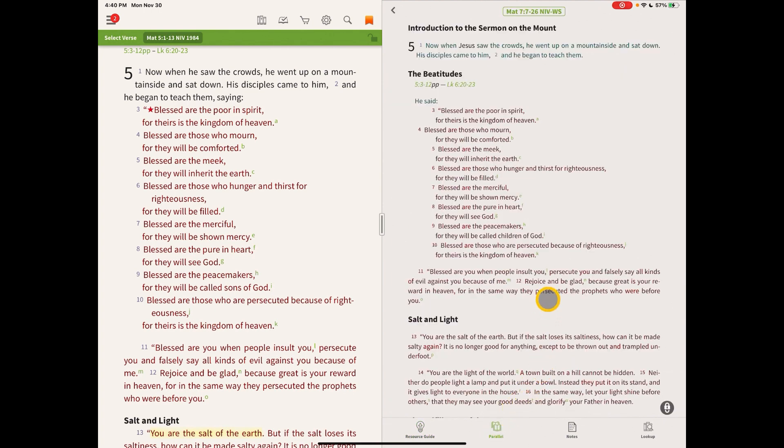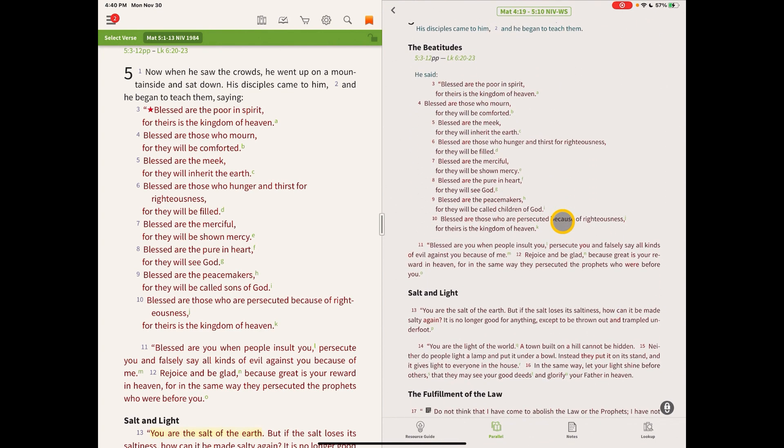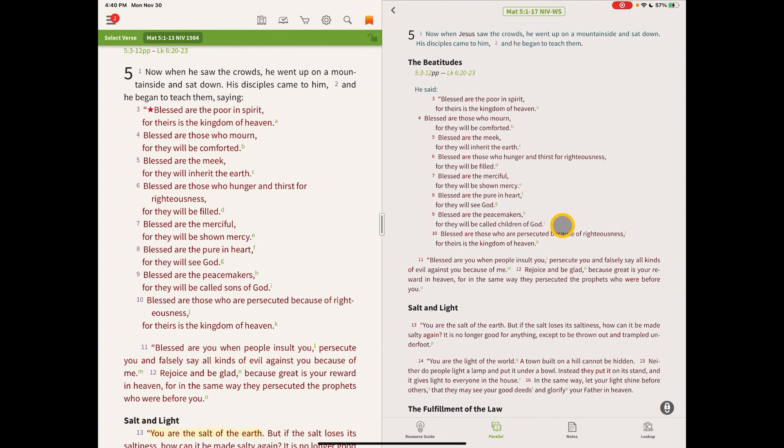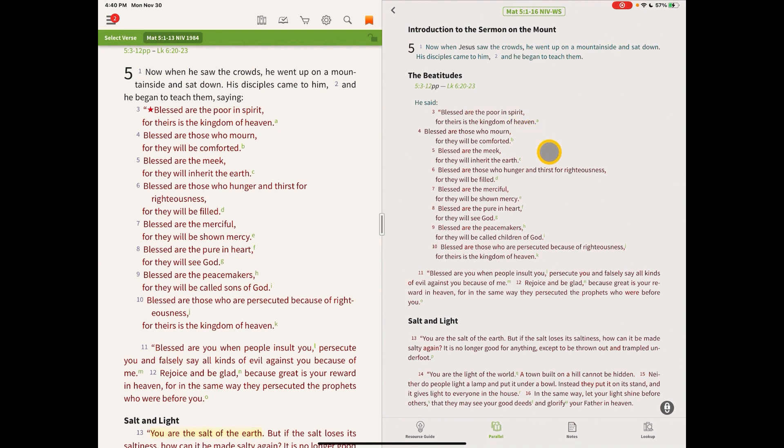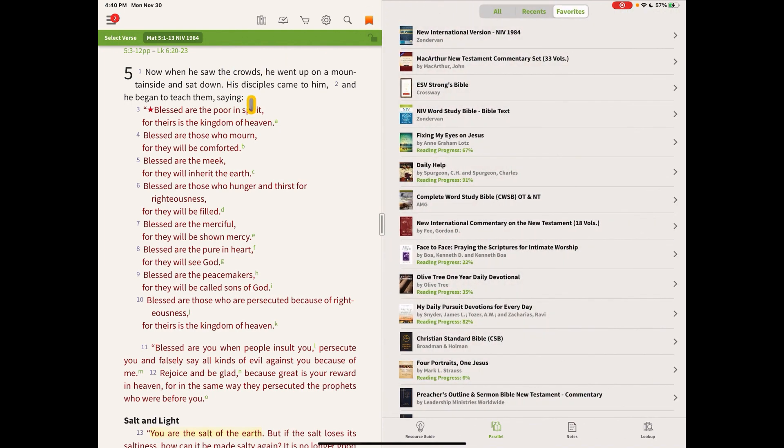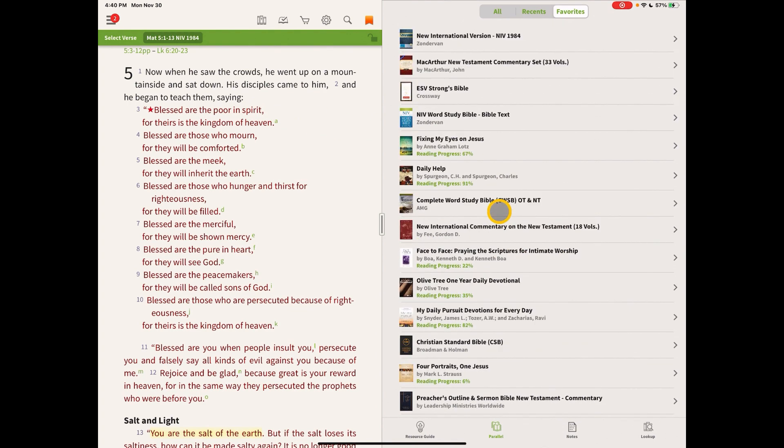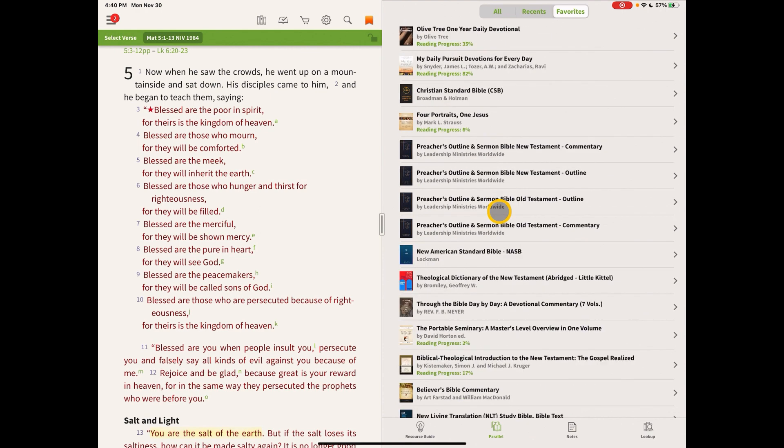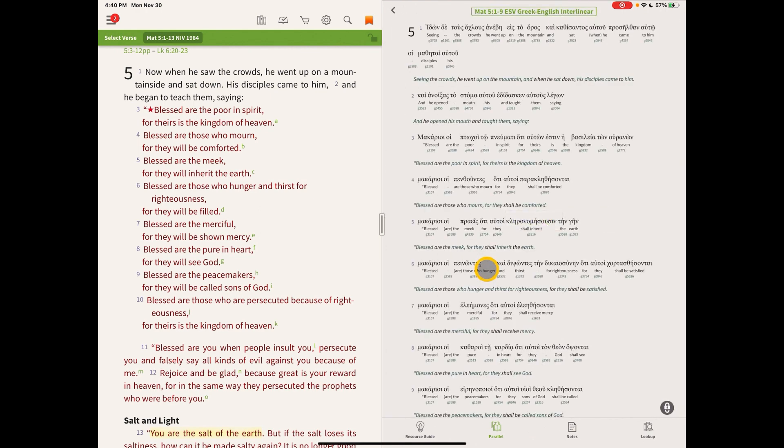So the parallel section is basically just parallel books. You can do this easily in the resource guide as well, but now they have a dedicated section for the parallel. So if you want to compare one Bible against another, that's what this parallel section does. If you want to compare the 1984 NIV to, let's say one of these other Bibles, ESV, Greek, English, interlinear,